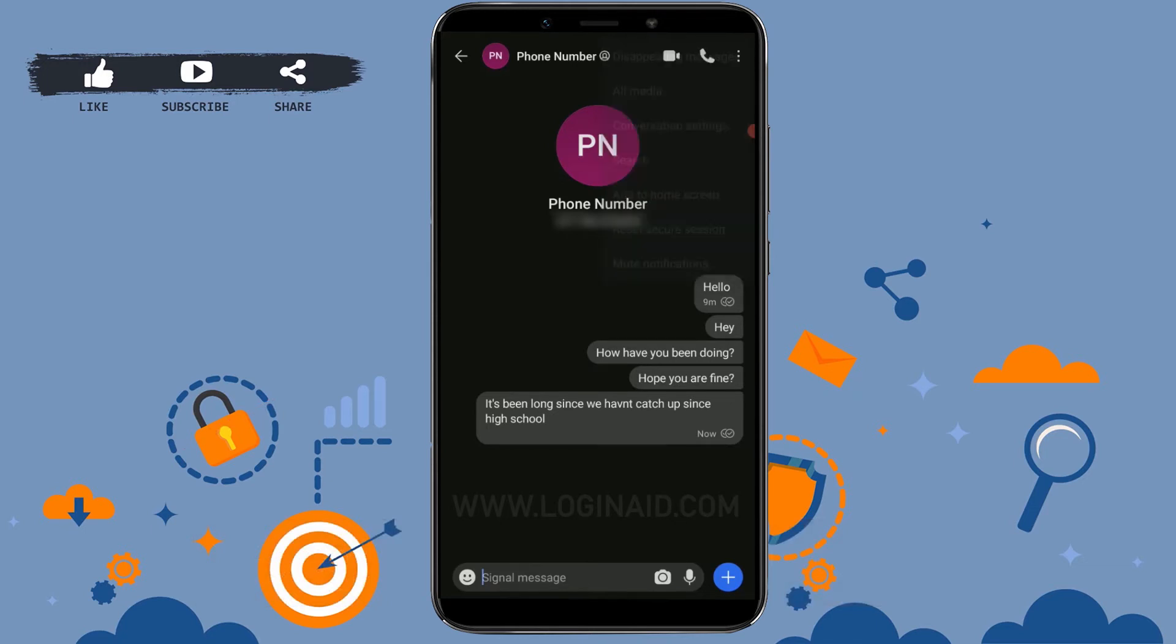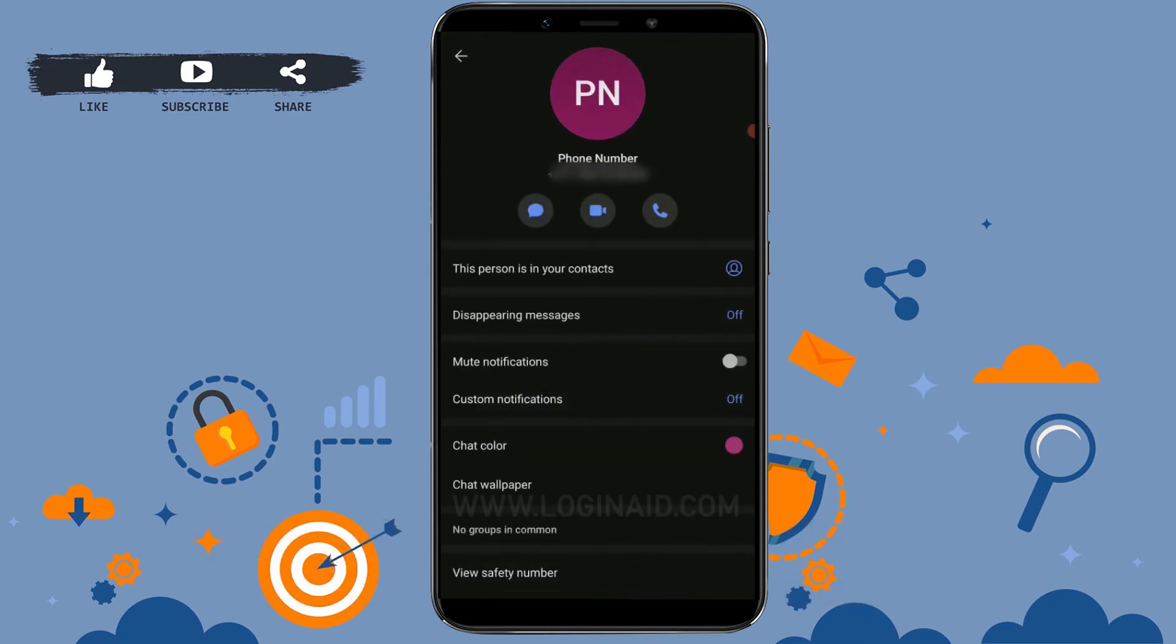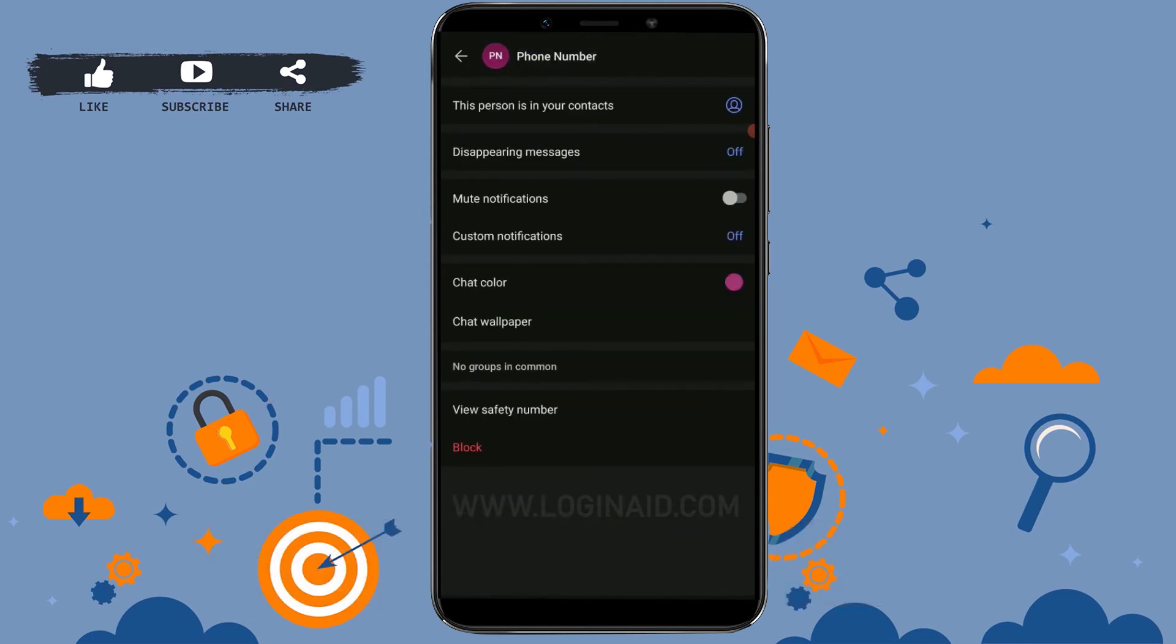Tap on Conversation Settings. Once you tap on that, you need to scroll down to the bottom where you can